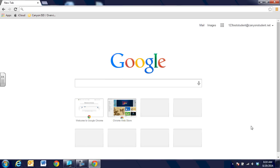Canyon ISD is very excited to have Chromebooks in our classrooms and we're excited to have a Google account for each student. When you get ready to log into the Chromebook it's going to ask that you use your email address — that's going to be the one that has canyonstudent.net — and it's going to ask you to use your password, which is the one given to you by your teacher.